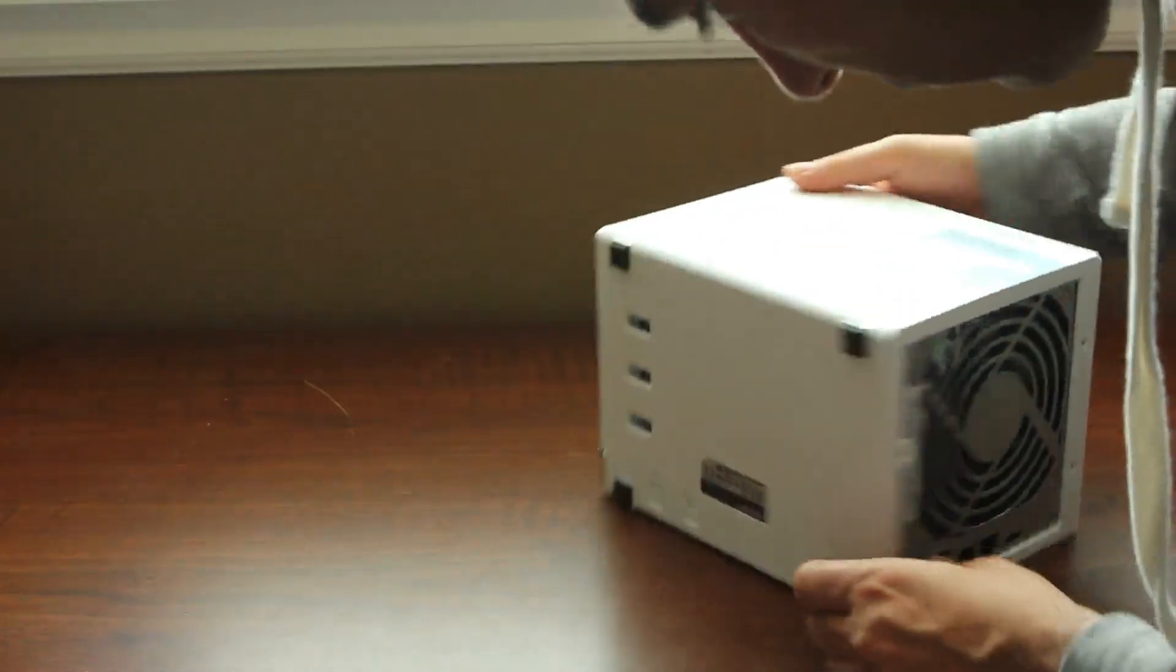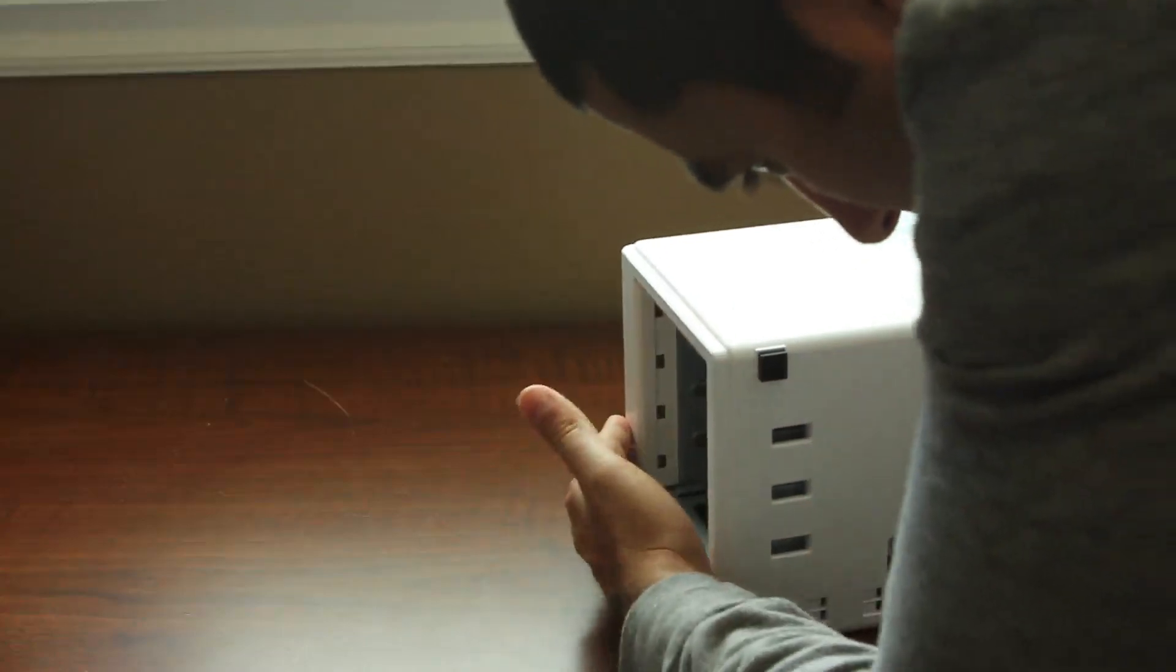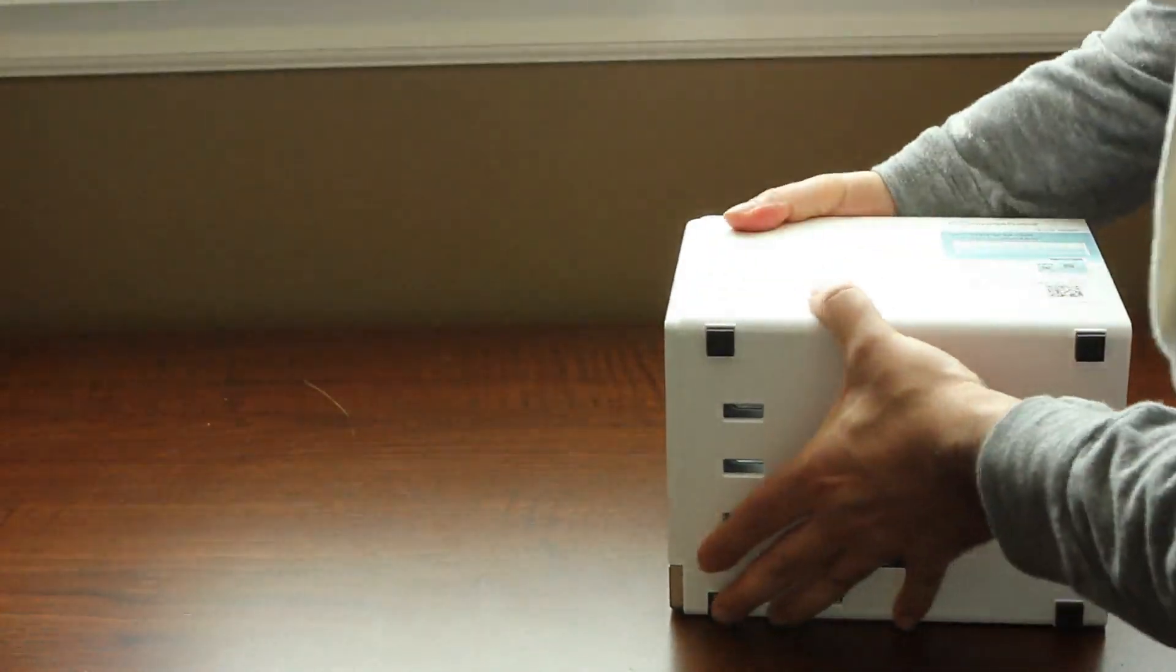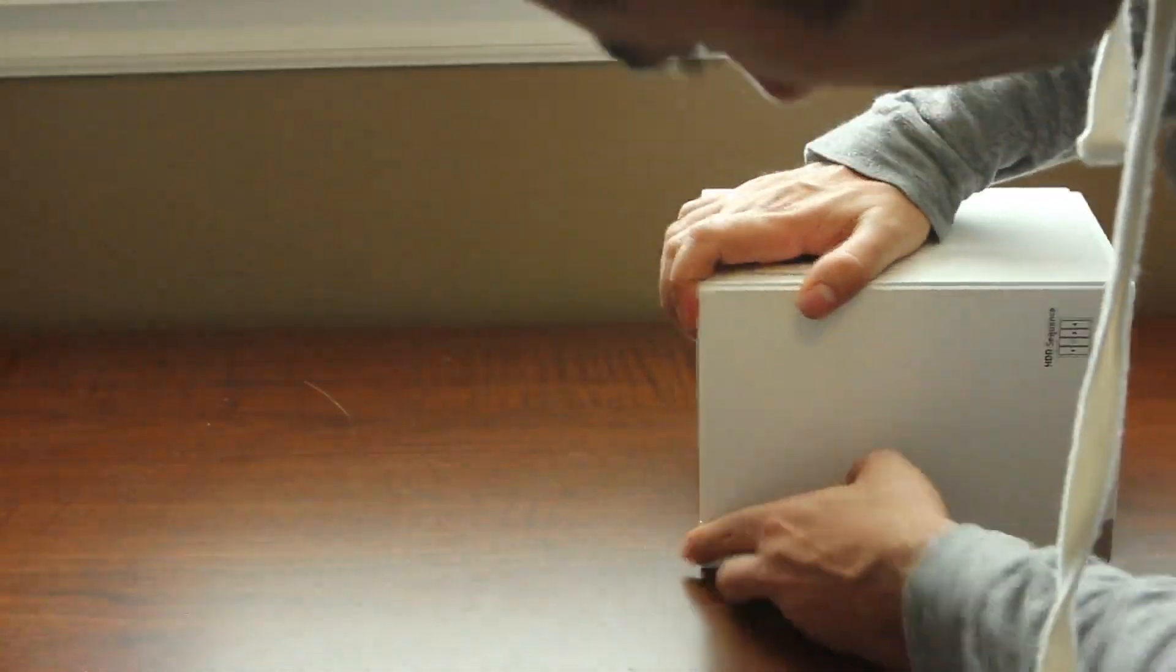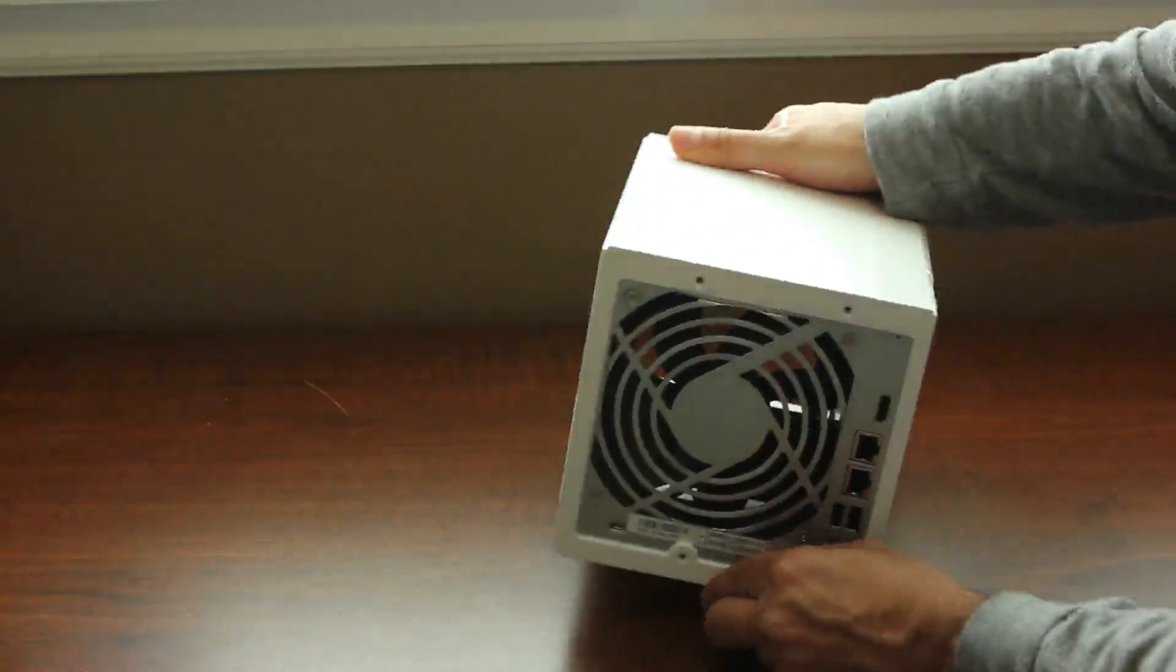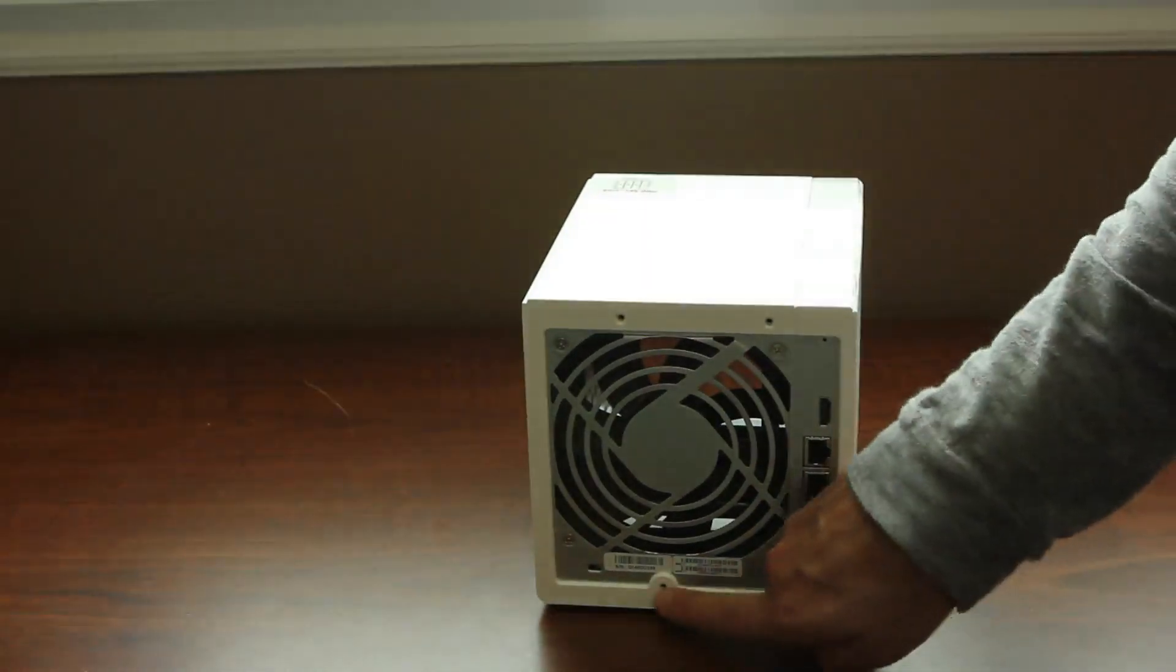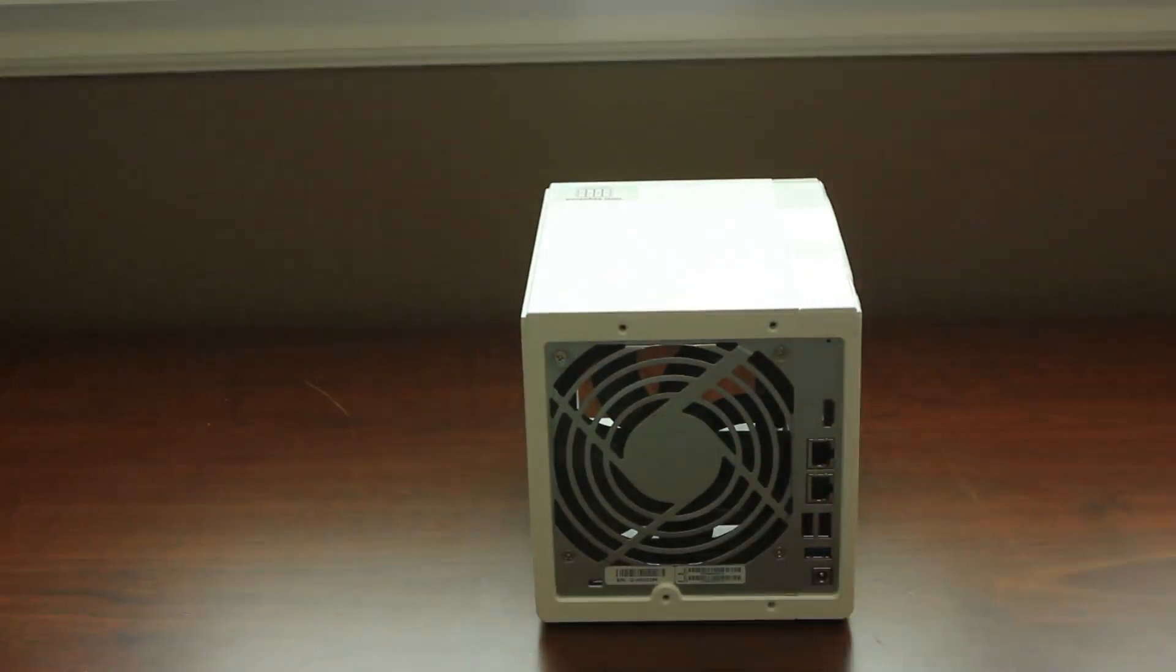You can go ahead and put the last remaining screws back in on the back side. Slightly hairy install, but there you have it guys. Hope you enjoyed this how-to. Please remember to thumbs up and like.